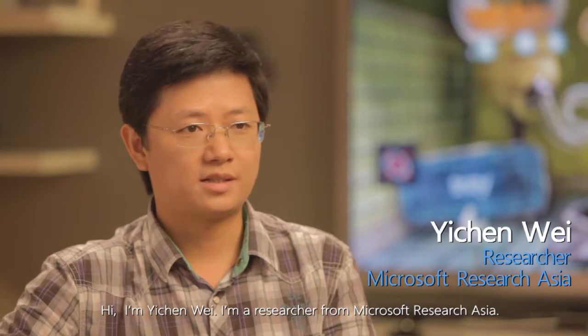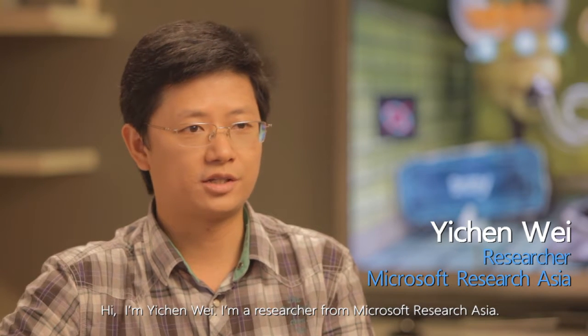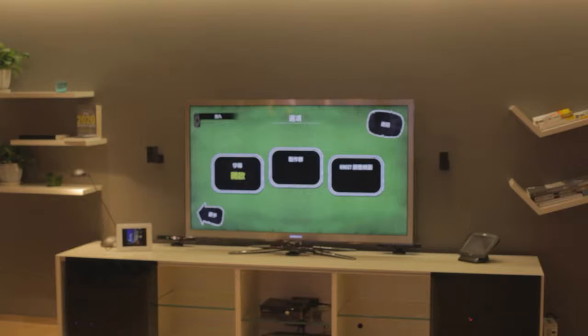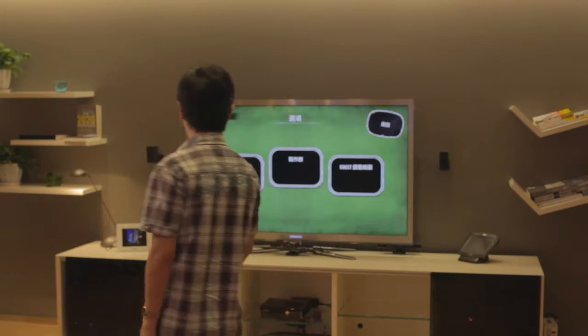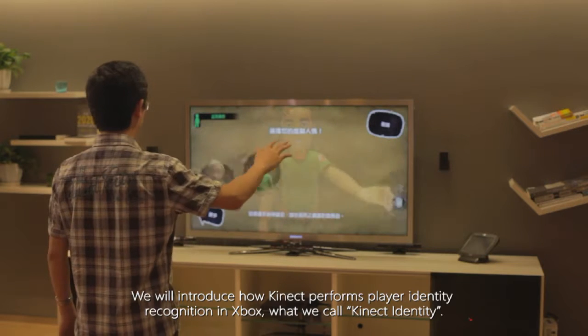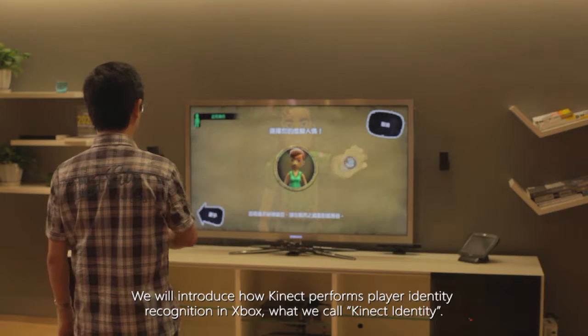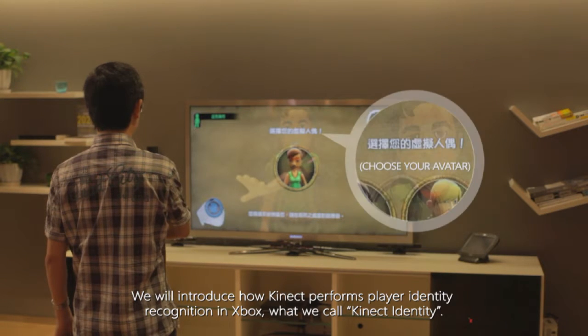Hi, I'm Yicheng Wei. I'm a researcher from Microsoft Research Asia. We will introduce how Kinect performs player identity recognition in Xbox, what we call Kinect identity.